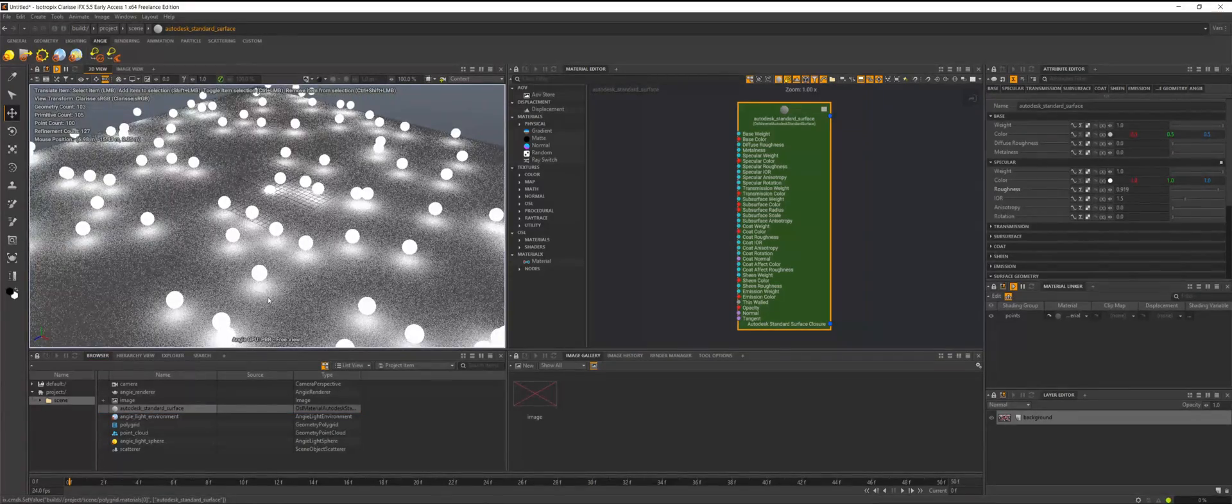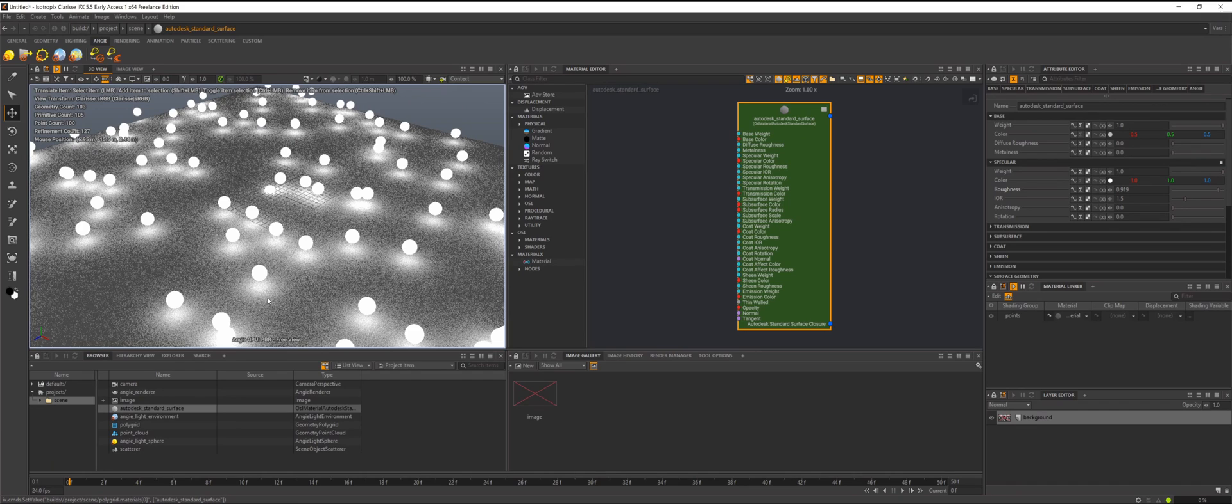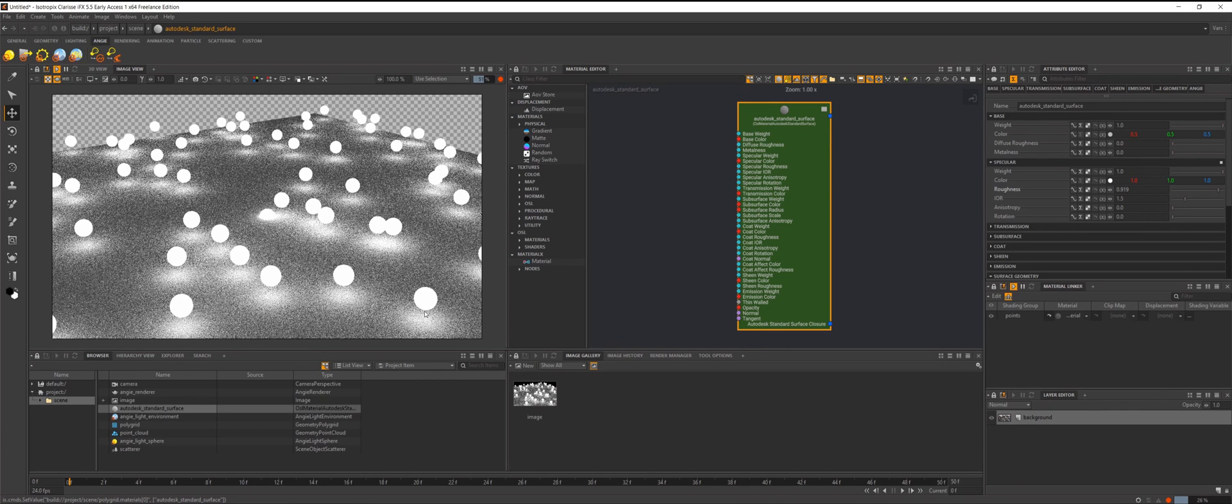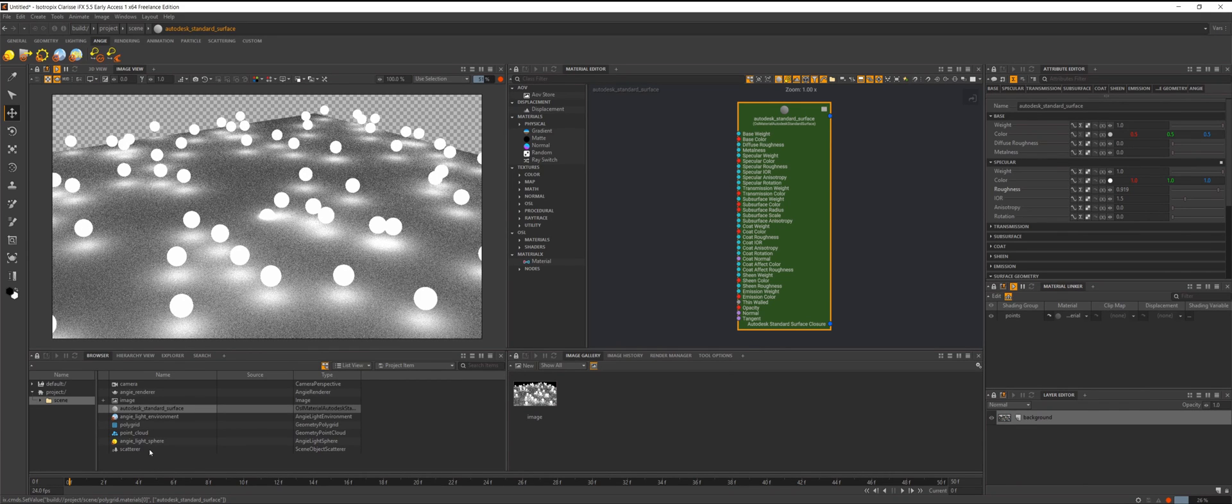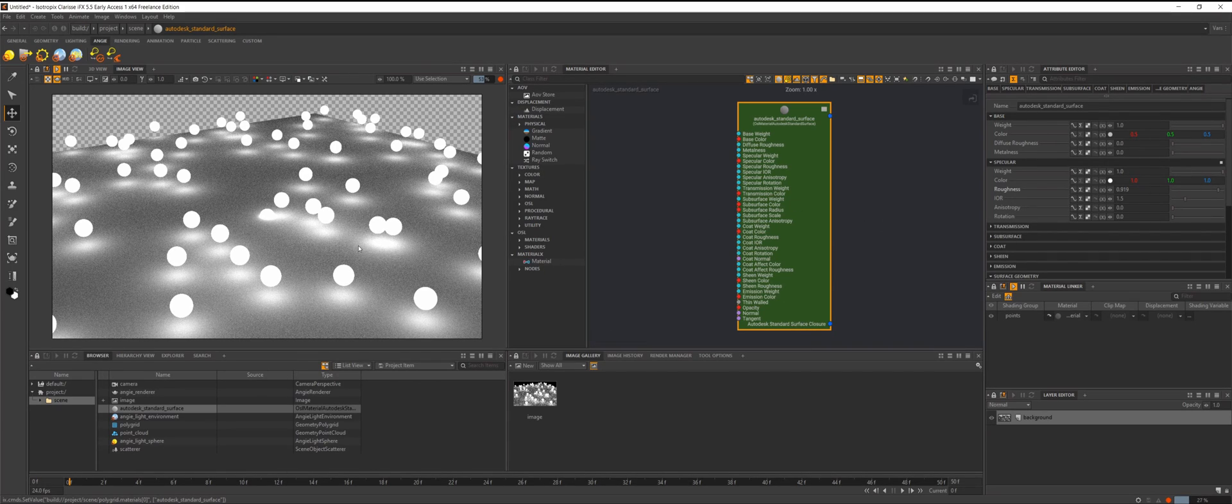As you can see we can now scatter lights inside Clarisse. If we go ahead and look at our render view here, I do have this set to the GPU render as well. It cleans up and it looks super good.